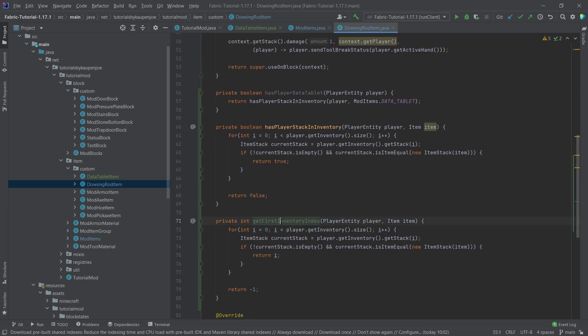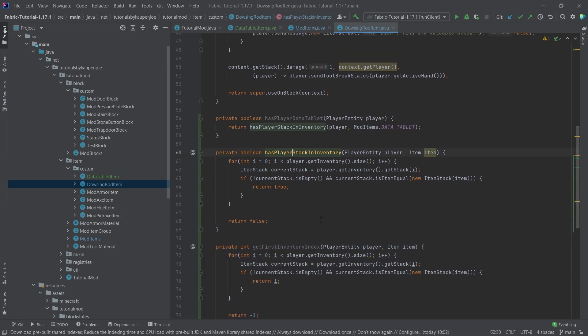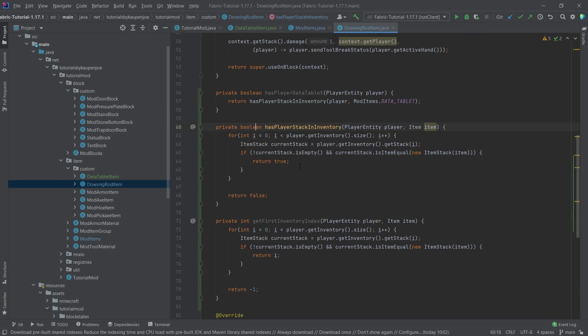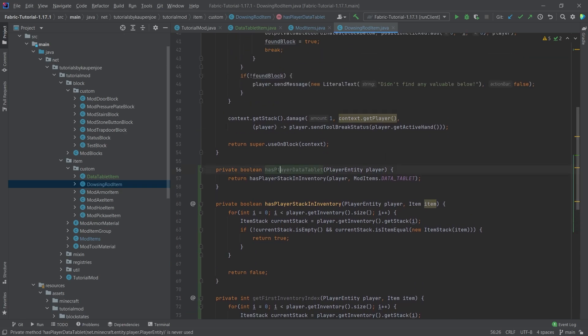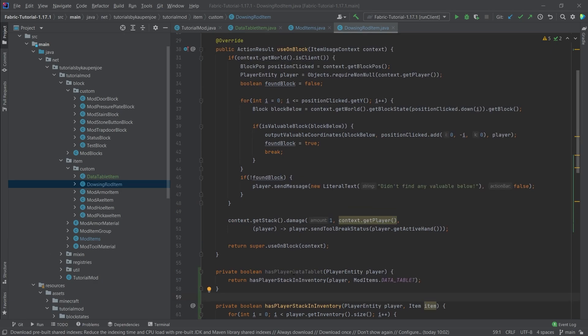And the idea is that the get first inventory index is simply going to get the first index of this particular item. If this player has this item in the actual inventory, it's just going to return the first index where this occurs. The has player stack in inventory is pretty much the same thing, except that we actually just want a true or false here instead of having the actual index. And then the last thing here is has player data tablet. That's a very particular thing basically to ask, but it pretty much just calls this method right here. And this just makes it a little bit nicer to read.